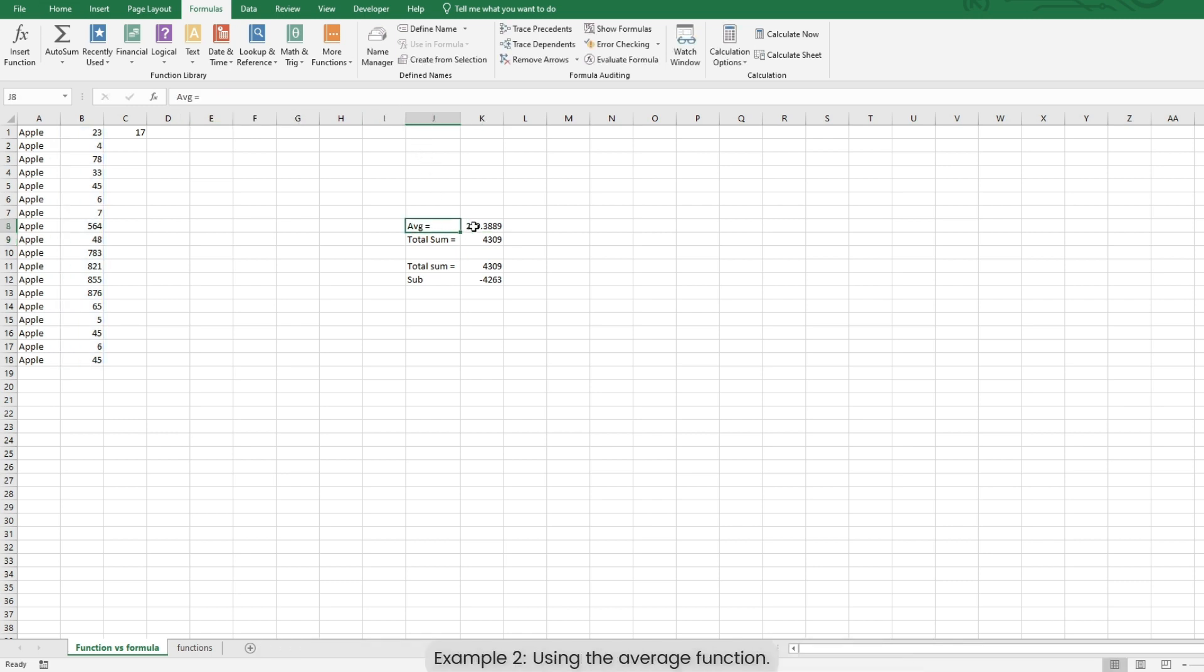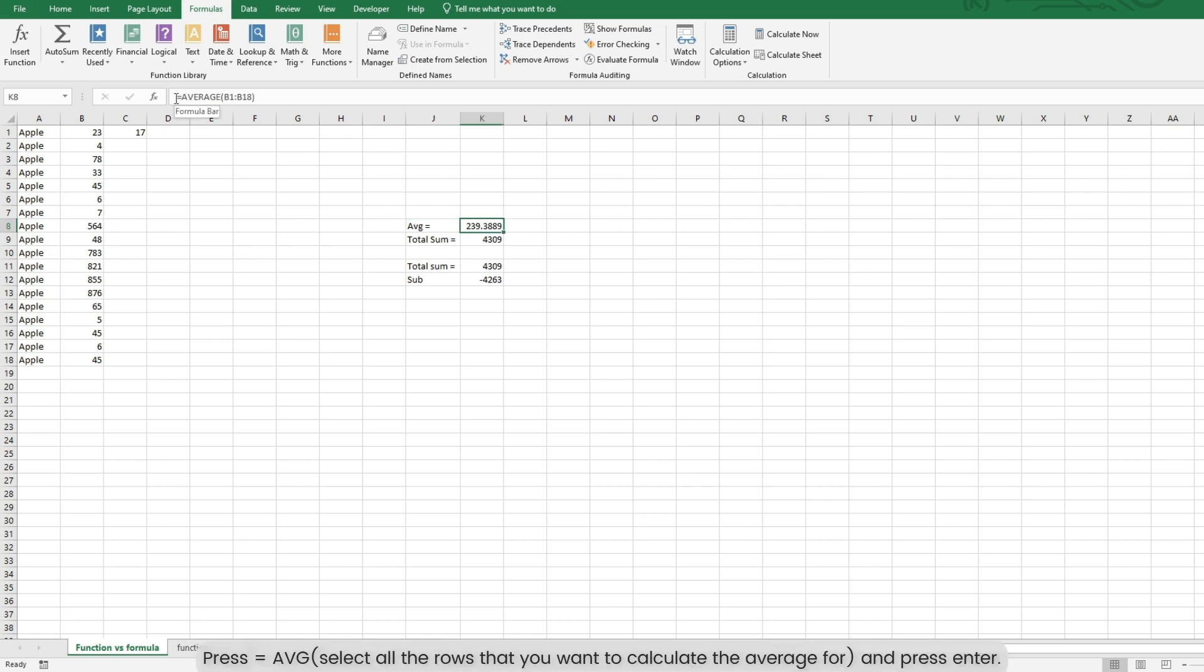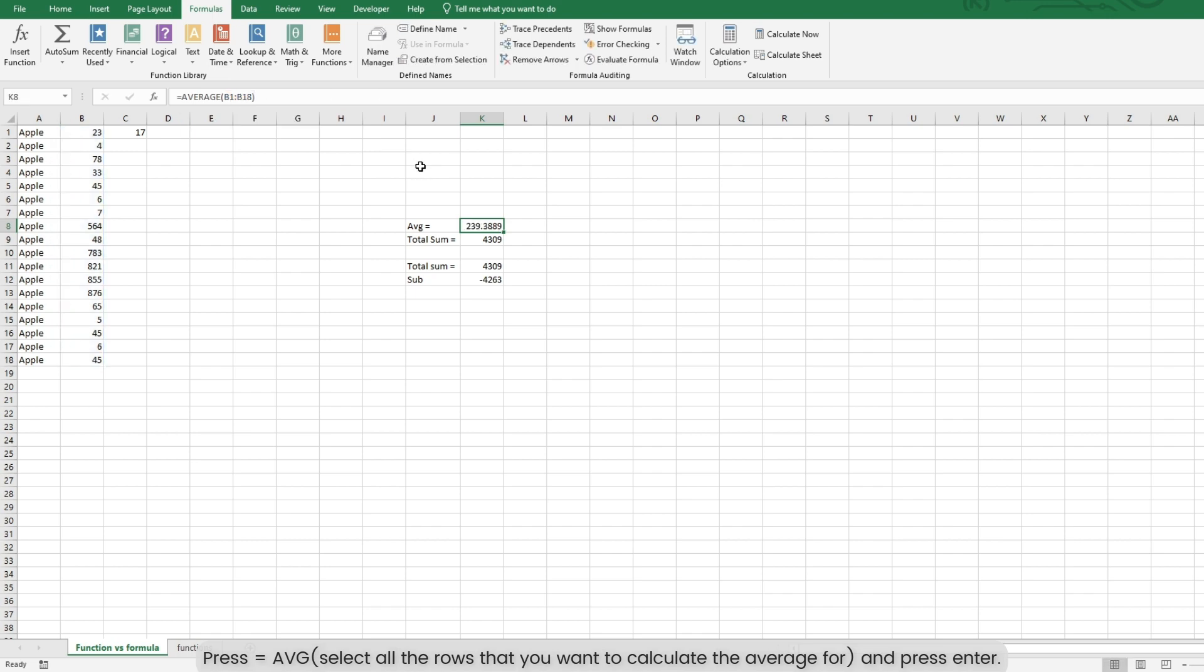Example 2: Using the average function. Press is equal to average. Open the brackets. Select all the rows that you want to calculate the average for, close the brackets and press enter.